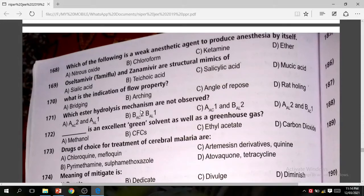Question 171: Which ester hydrolysis mechanism is not observed? The correct option is D — AL2 and BC1.